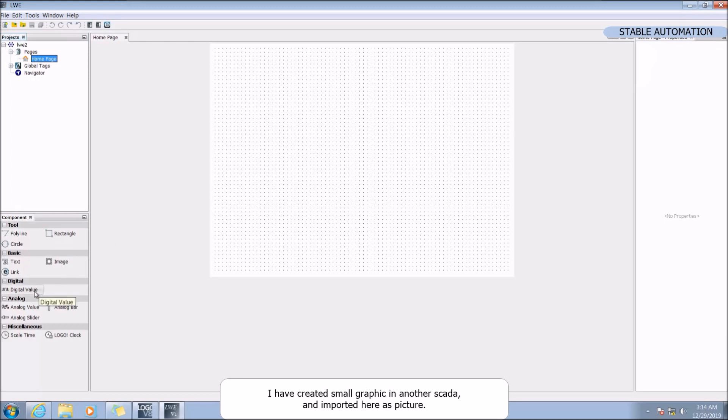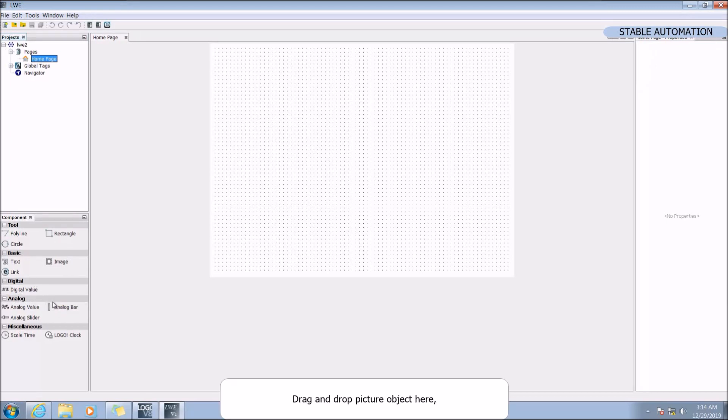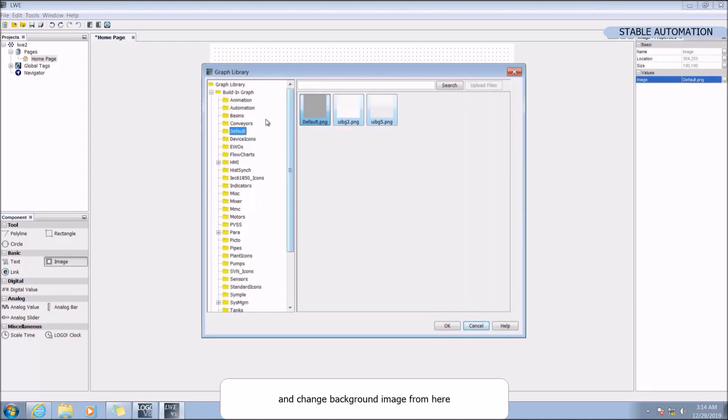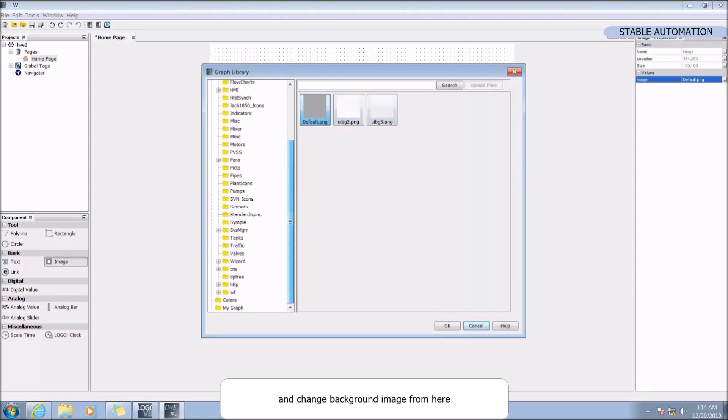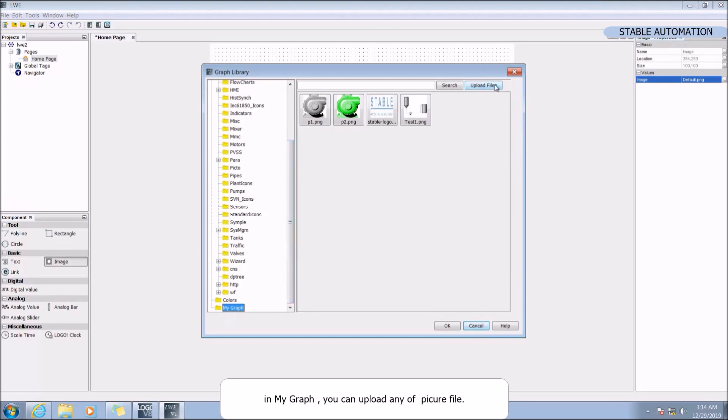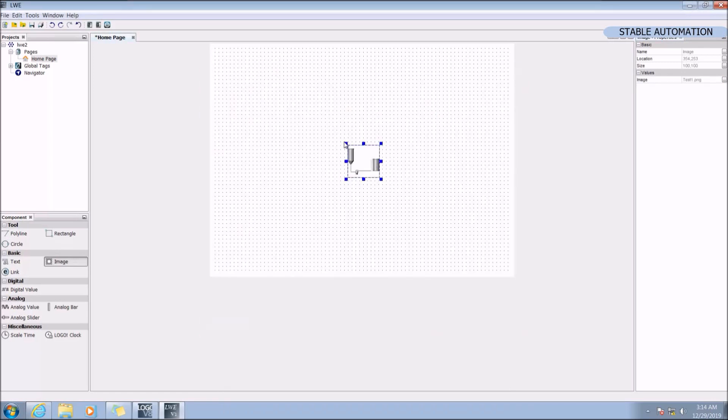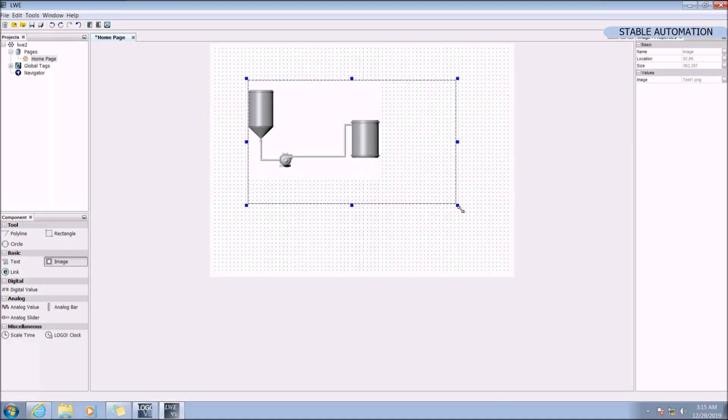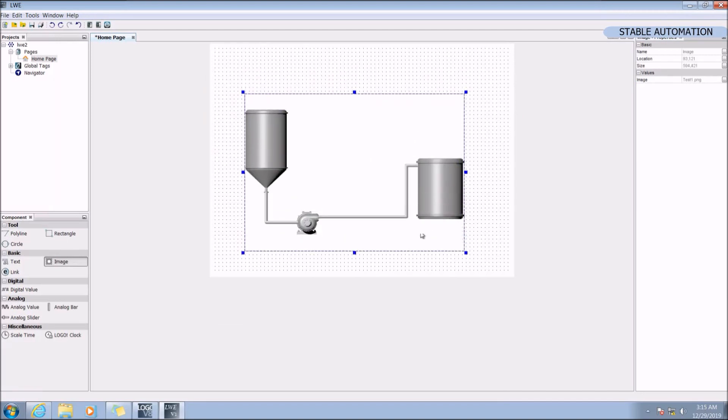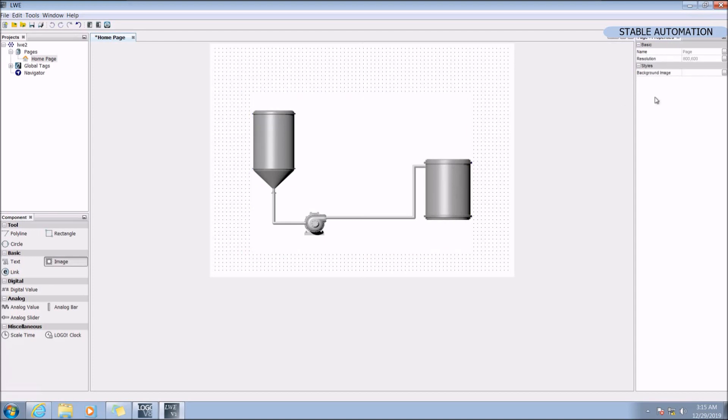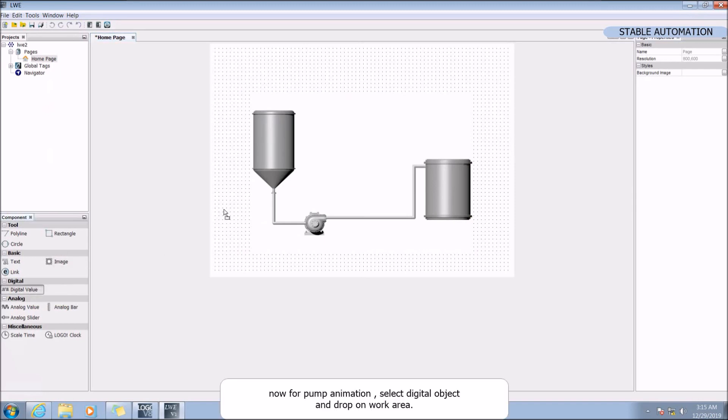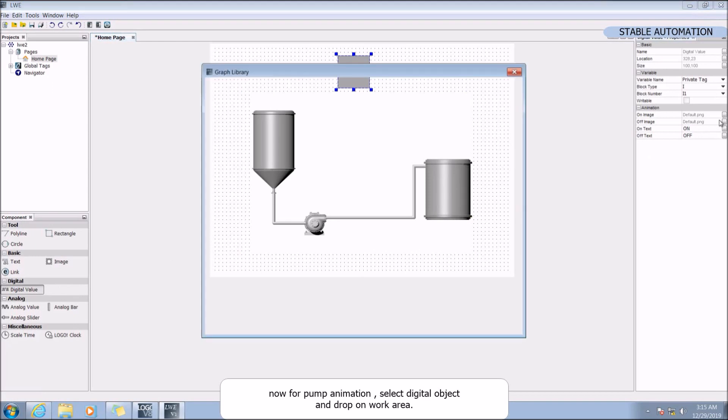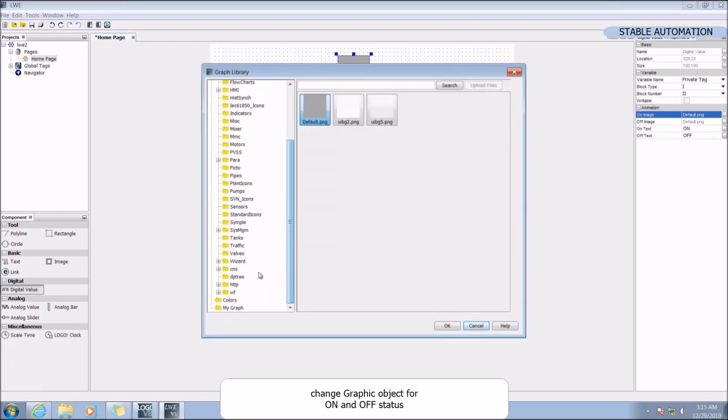So I have created a small graphic in another SCADA and imported here as a picture. Drag and drop picture object here and change background image from here. In my graph you can upload any number of picture files from here. Now for pump animation select digital object and drop on the work area.